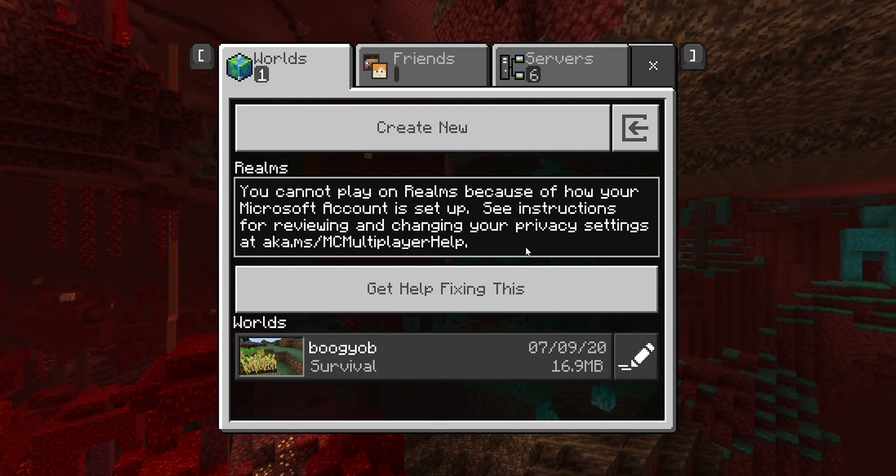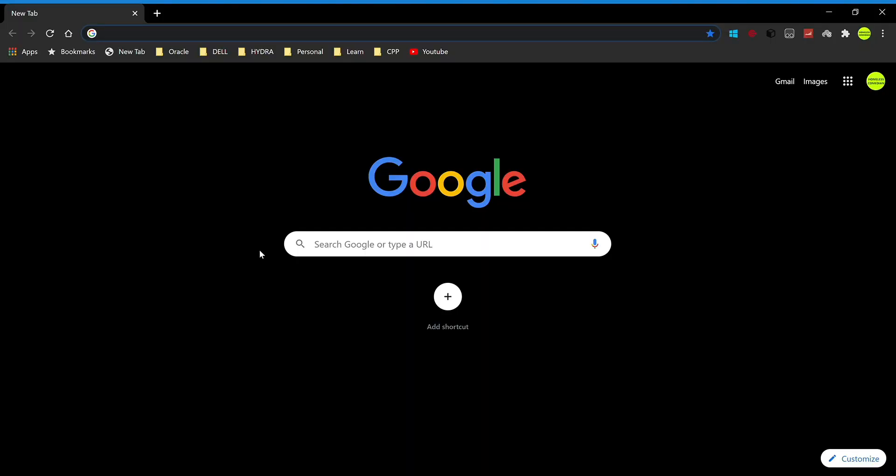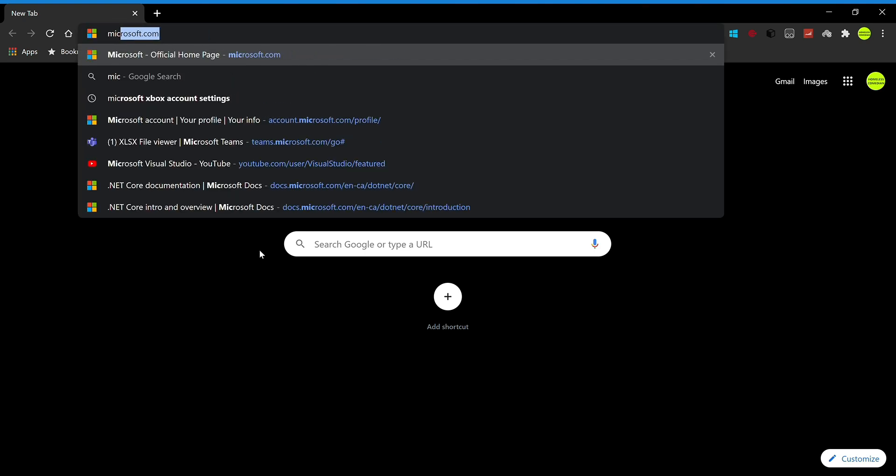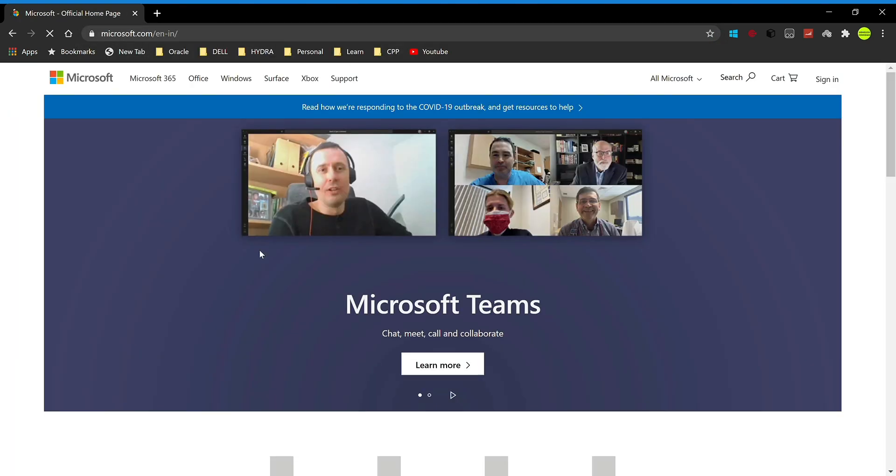Without further ado, let's get started. First, open up your favorite web browser, whichever you're most comfortable with, and type in microsoft.com. Once you enter the web page, you'll have to sign in.